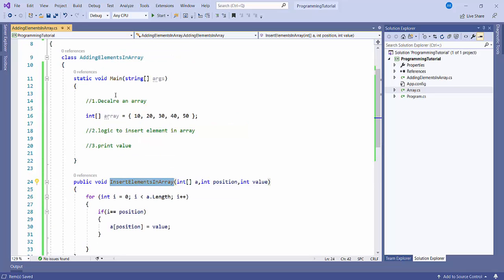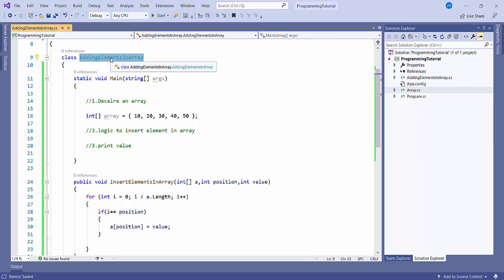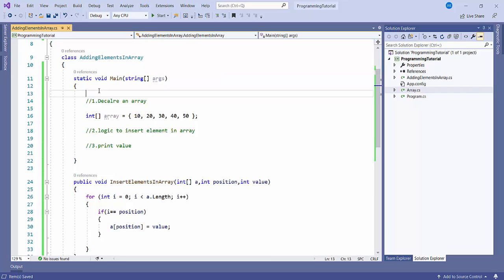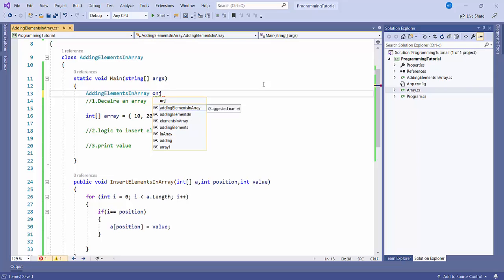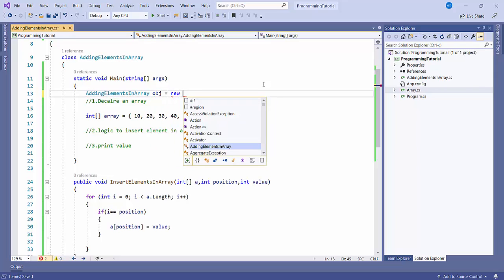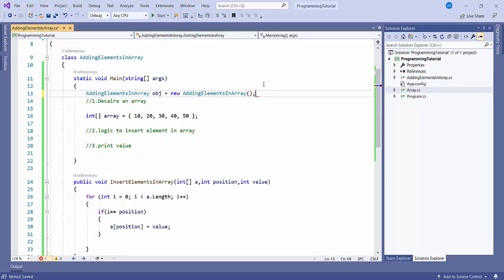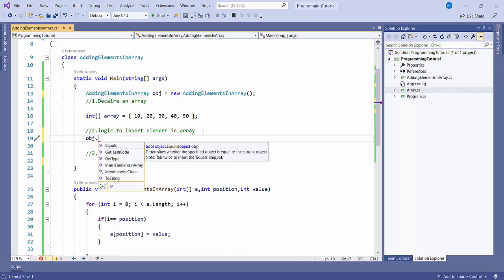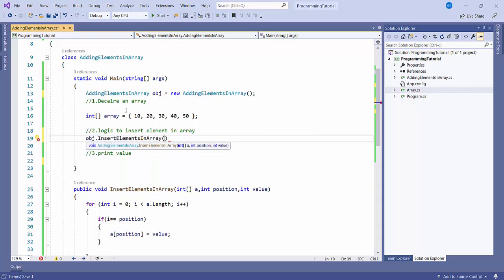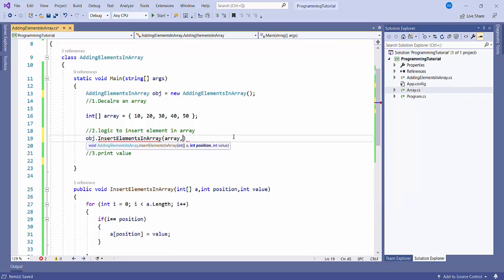Now we have to call this method in our main class. For that, I'll just create an object first so that we can access all the methods. Using this object, I will call insertElementInArray and pass the array value. We need to pass three parameters: the first is the array, the second is the position — suppose I want to update the value at position 2 — and the third is the value to insert, like 90.